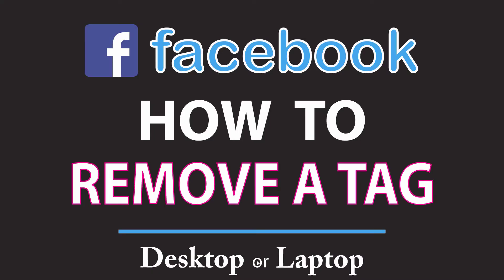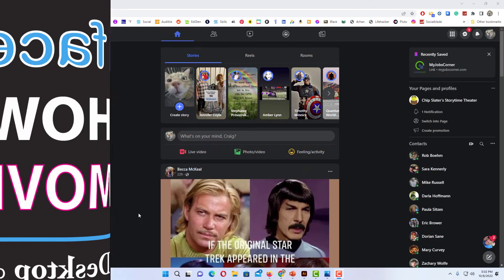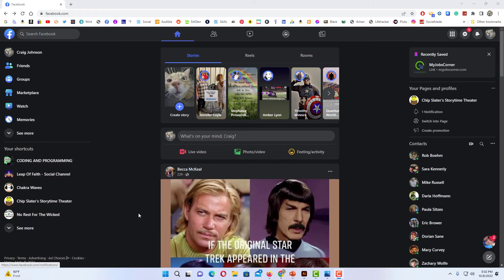This is going to be a video tutorial on how to remove a tag on Facebook. I will be using the Google Chrome web browser on a desktop PC for this. Let me jump over to my browser here.